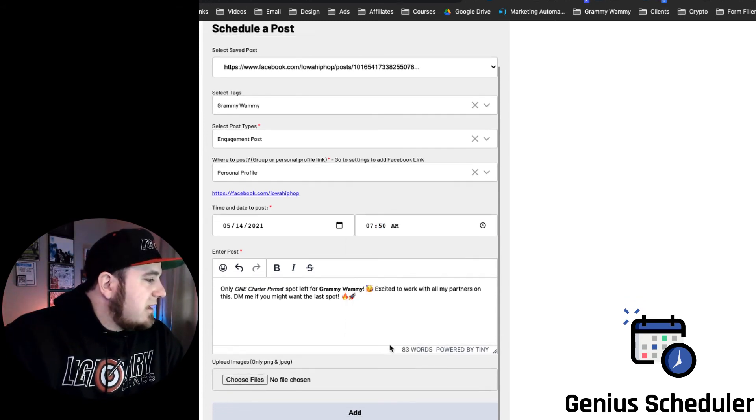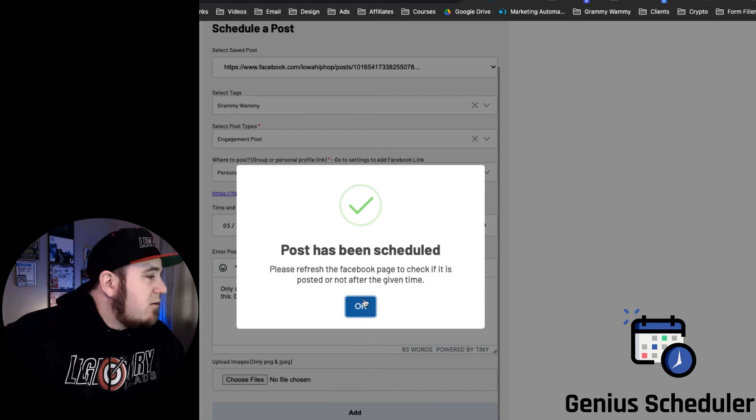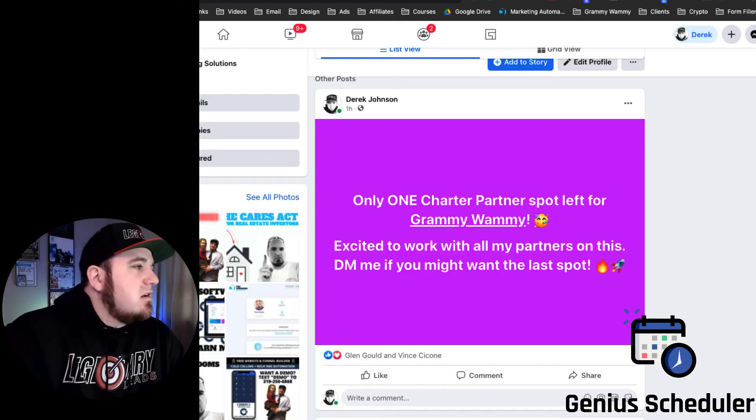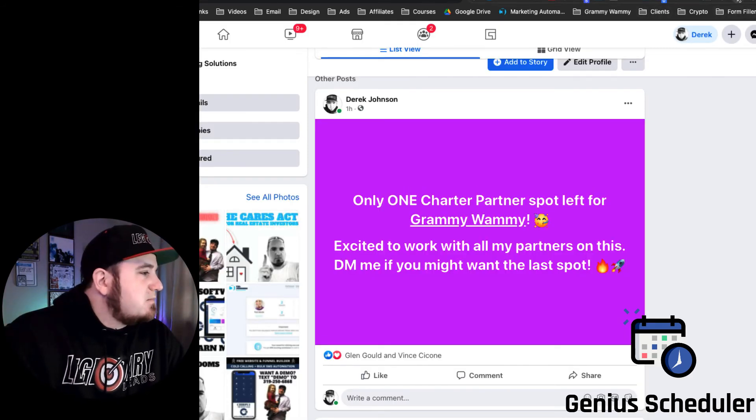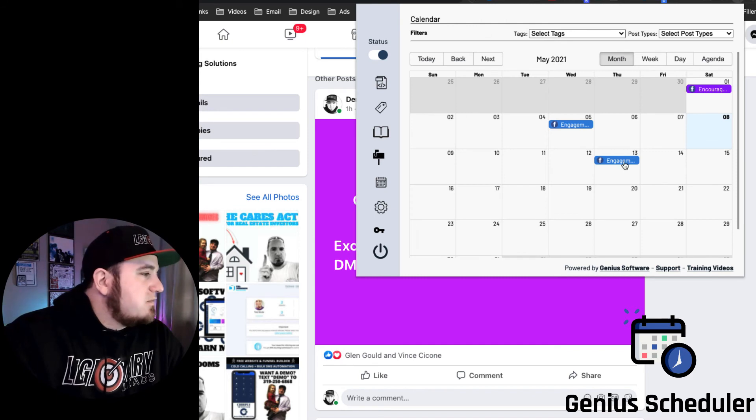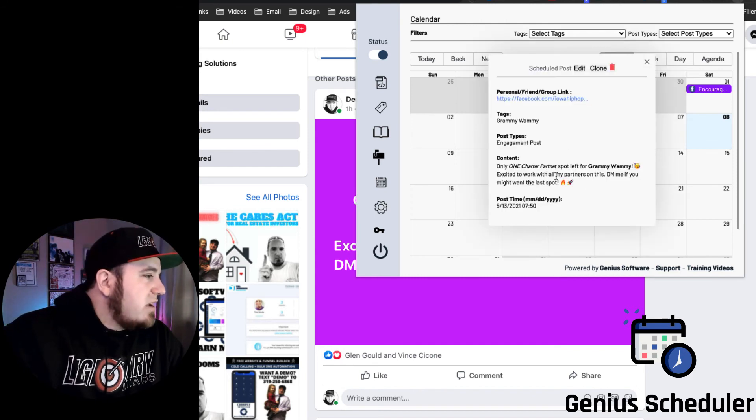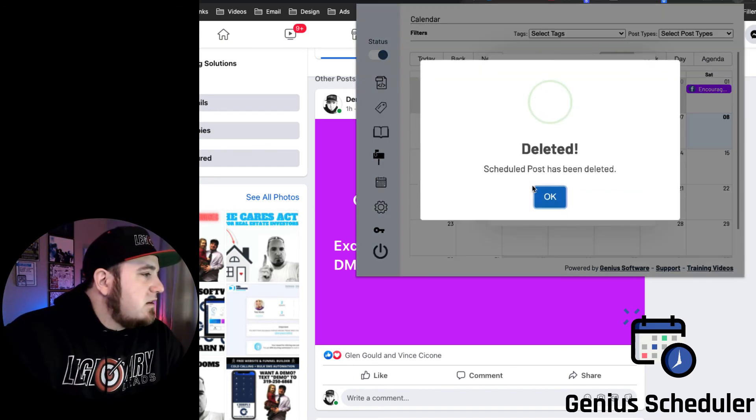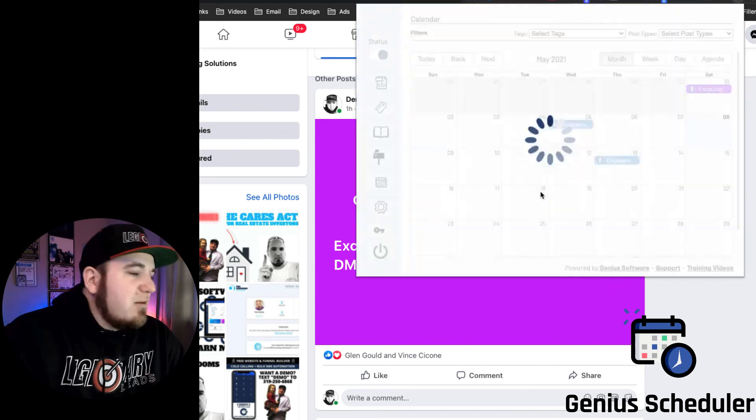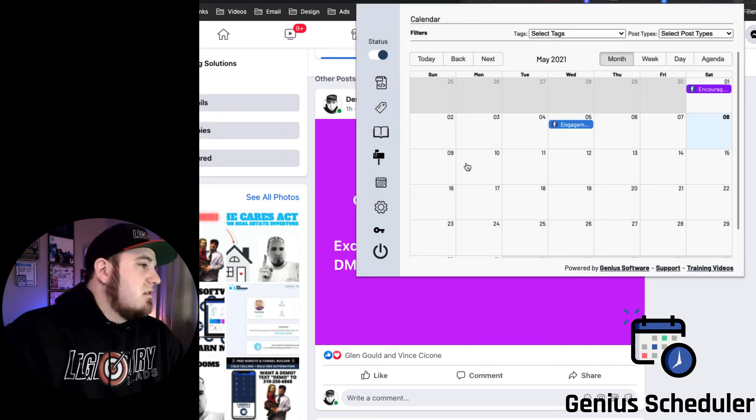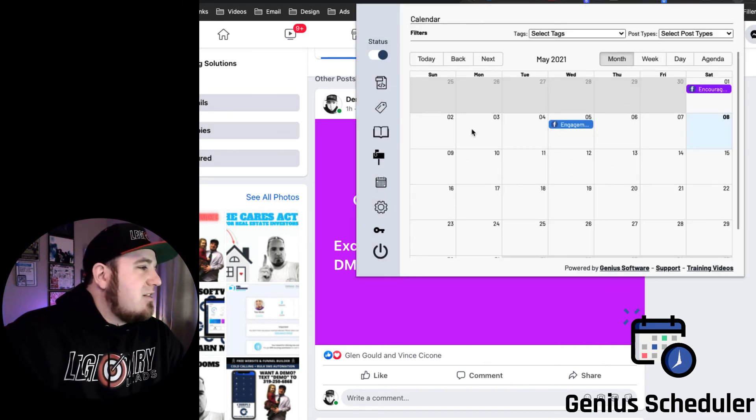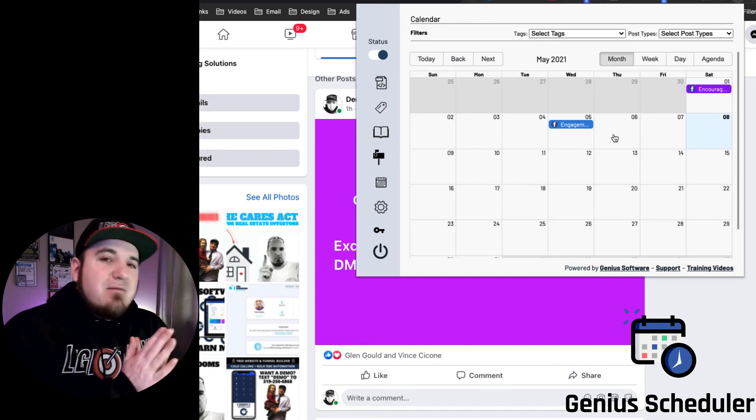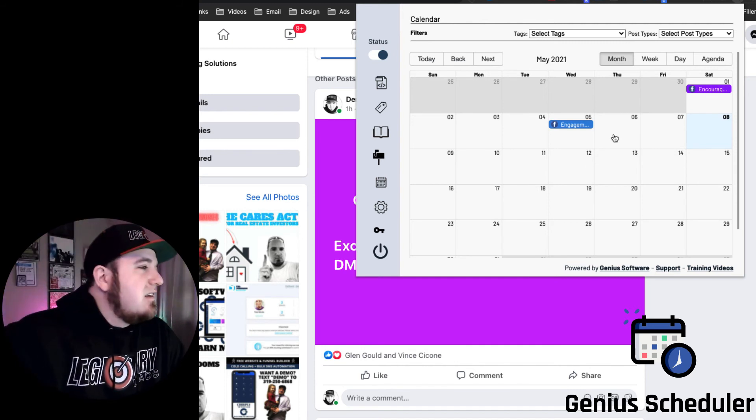Then I would click Add and that post has now been scheduled. So if I go back to my calendar, it's going to show up right here, and I can preview that if I want. I can delete it to remove it from my schedule.